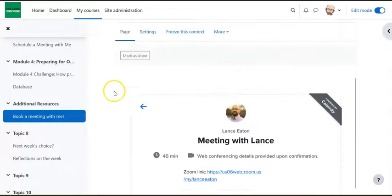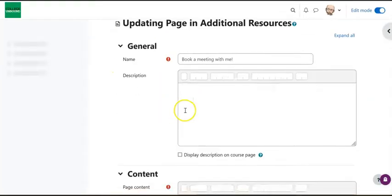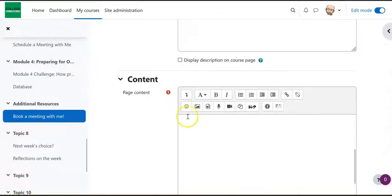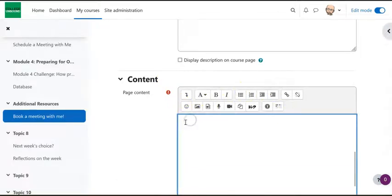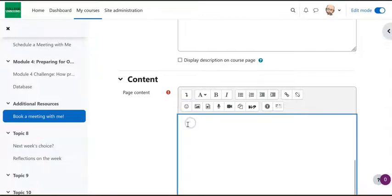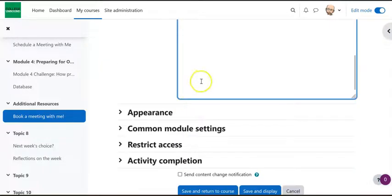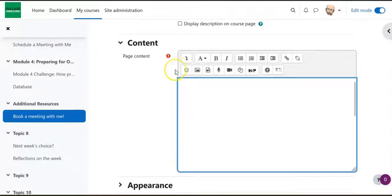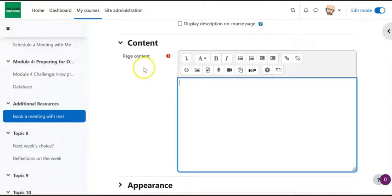So the only other thing I might recommend is if we go back to settings, I still might recommend at the top of the page providing a little bit more information about what they should be doing, or what the expectations are, or any piece of advice or information that would be useful to them.